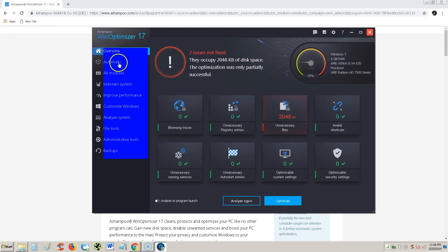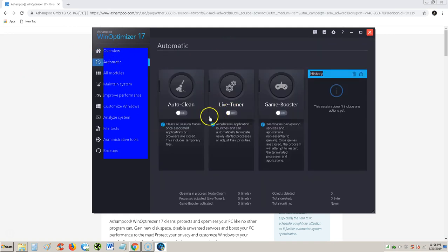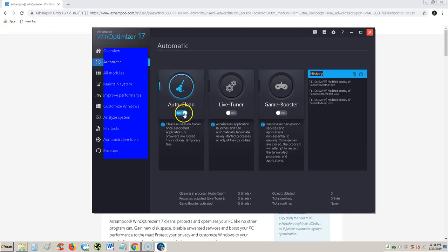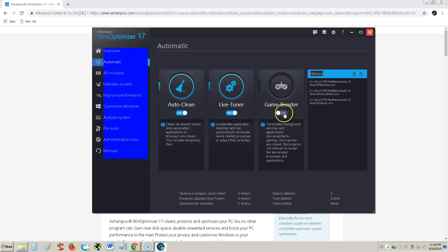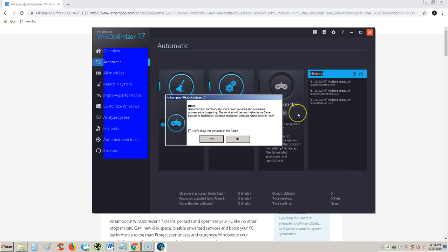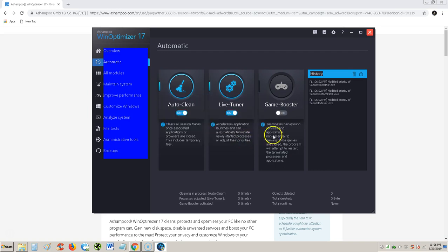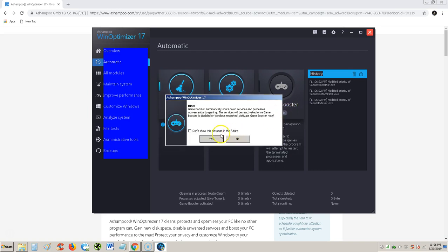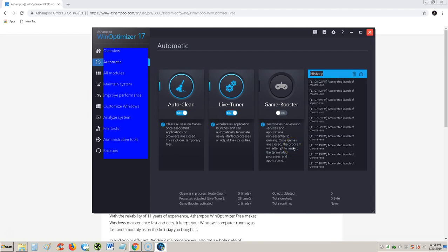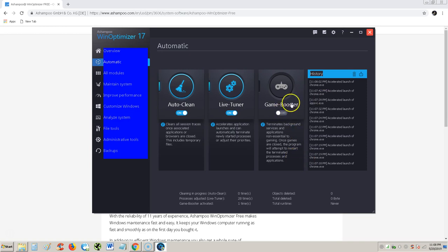Let's go to automatic. We can do auto clean. Clears all session traces. We can always turn that on. Live tuner. It'll tune up your PC automatically. And then there's game booster. Terminates background services if you're playing a game. Automatically shuts down services and processes. Service will be reactivated once game booster is disabled. So you turn it on. Let's say you're about to play a game right now. That's when you turn it on. Alright. So that's how you turn it on. That's if you're playing a game. Just hit on right there. And it's actually going to close everything. And the only thing that's going to be open, the only thing you'll be able to open is your game. The reason why I'm not clicking on it - because I don't want everything to close on us, because I'm recording right now for you guys. So that's the automatic.